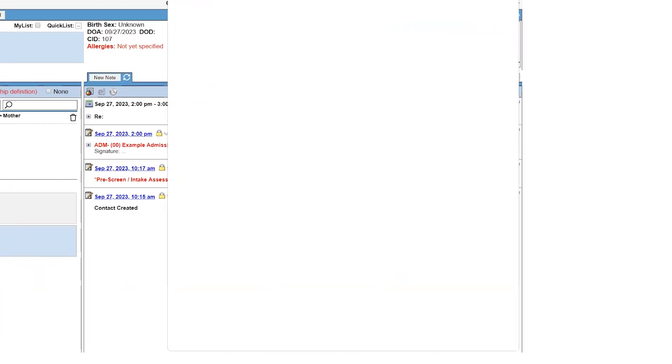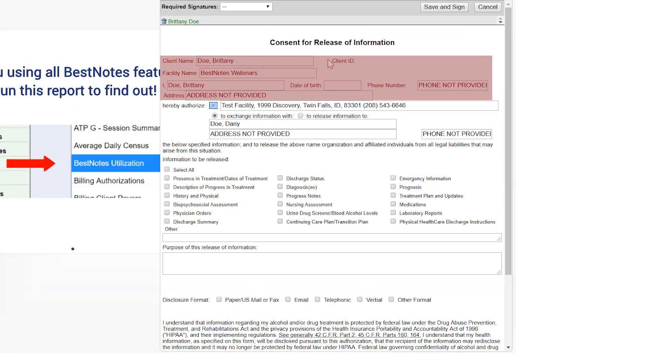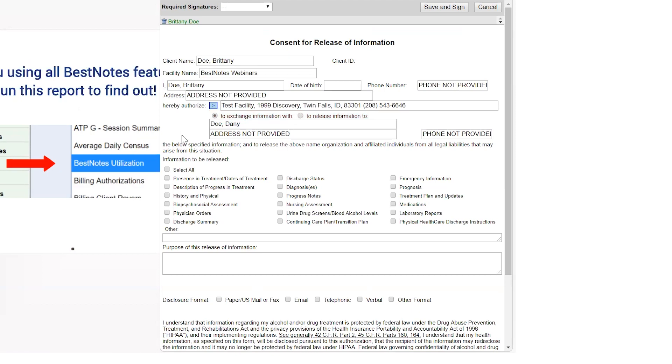When viewing a standard consent release form, you will see the client's information is automatically populated if it exists within their chart. The Hereby Authorize will pull your facility information over if it is entered in the settings within the Facilities tab. This release defaults to exchange information. If it is intended to be one-directional, you will have to select that on the release.